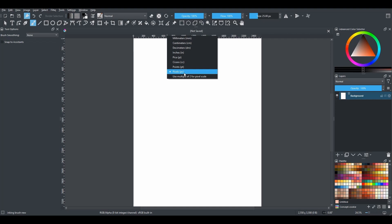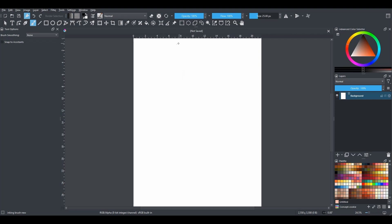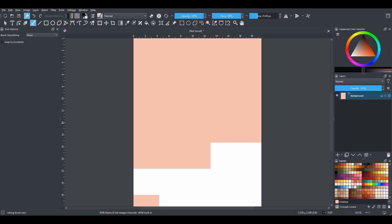I am going to set mine to centimeters. The next step is to color the background layer. In your palette docker, grab a color of your choice, drag it and drop it directly onto the canvas.